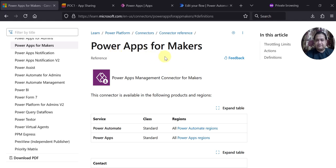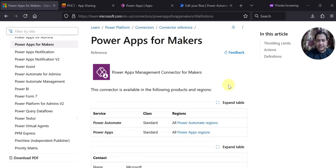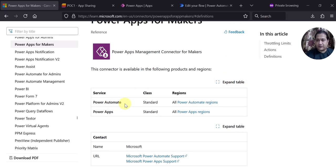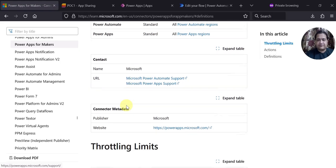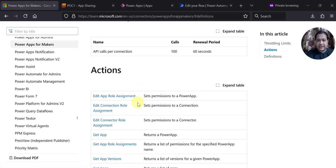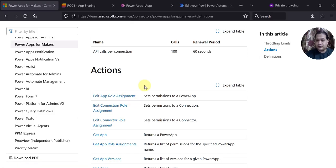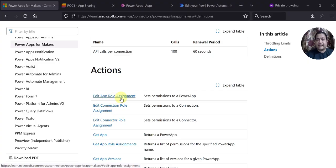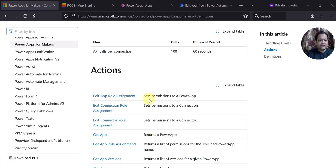This is the connector — PowerApps for Makers — and it is available in both Power Automate and PowerApps. It has multiple actions available within it. One of them which I am going to use and showcase today is Edit App Role Assignment.